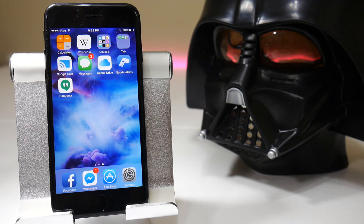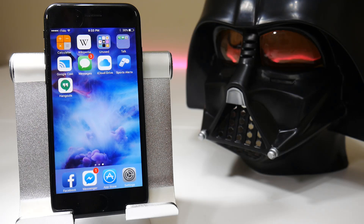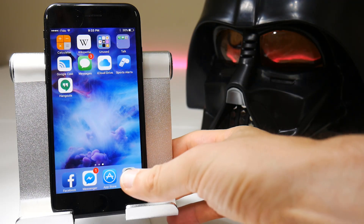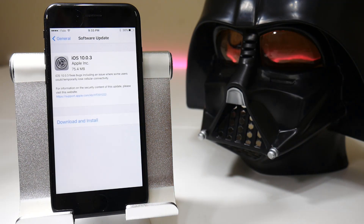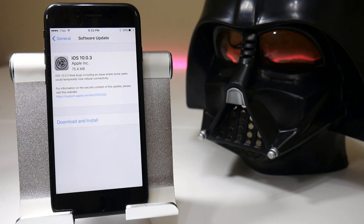Hey everyone, it's Rob here at the Video Gadgets Journal and today we're looking at an iOS update. Whenever Apple releases a new update I always make sure that the screen recorders that are widely available still work, and today we are looking at iOS 10.0.3.